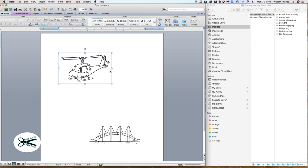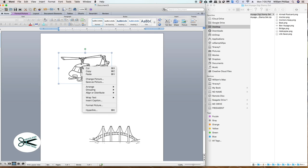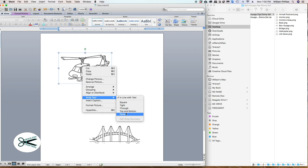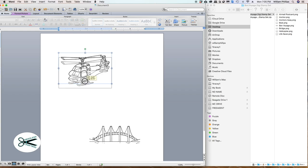Once again, I want to move this down here. If I try to move it up, it won't move. Why won't it move? Because we need to right-click on it, go right down to Wrap Text. Instead of 'In line with text,' we want None. Once we do that, I can move it now.